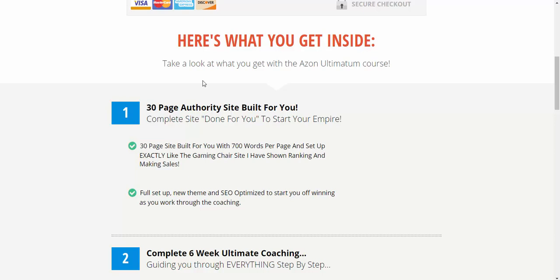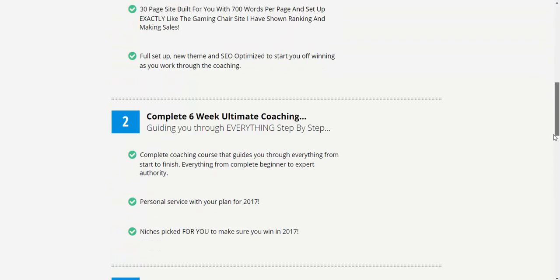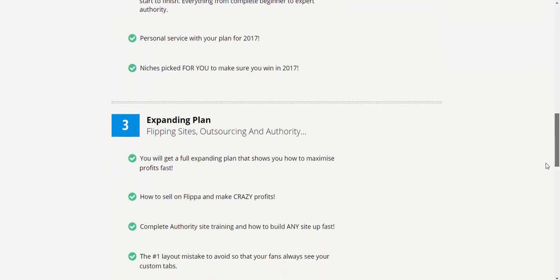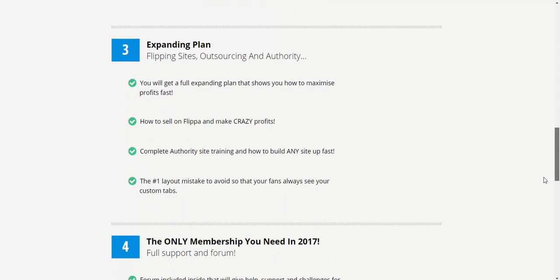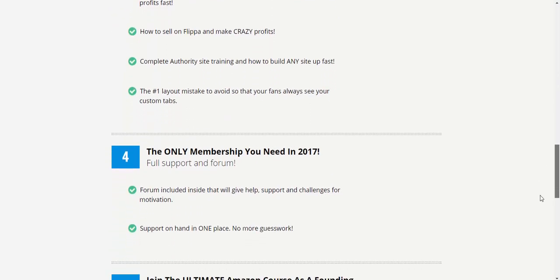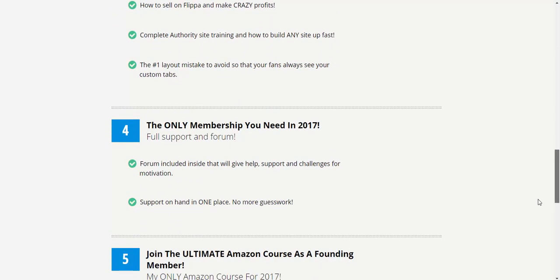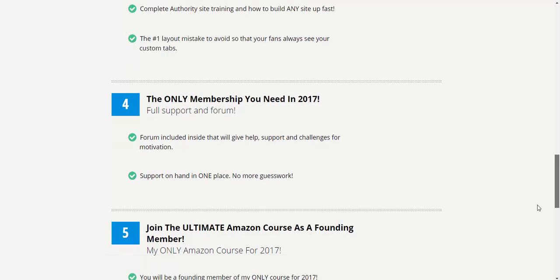So what I want to do with this Azen Ultimatum is give you a course that gives you a 30-page authority site and the complete six-week training. And you get some bonuses, how to expand what you do, how to outsource the content, how to build up into an authority site. And I truly believe it's the only membership you need in 2017.